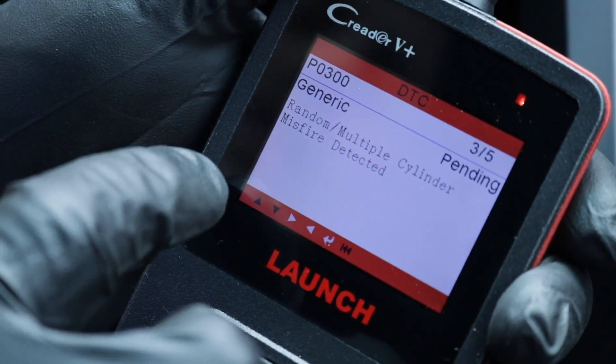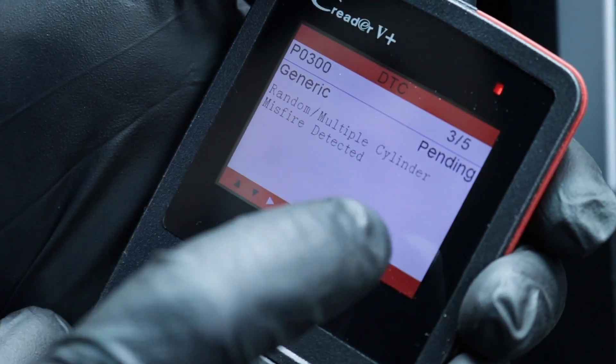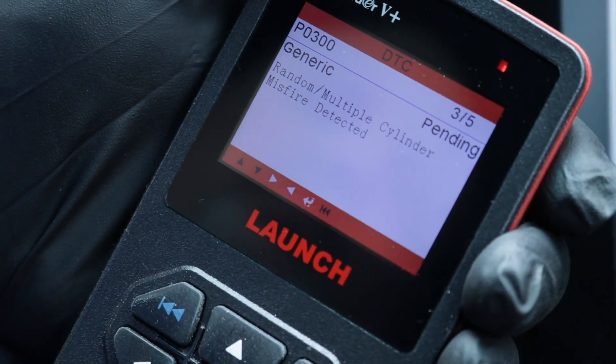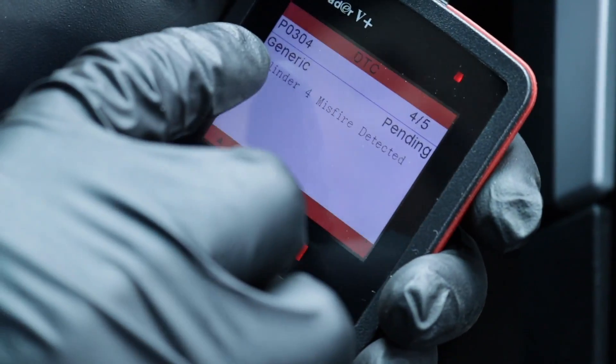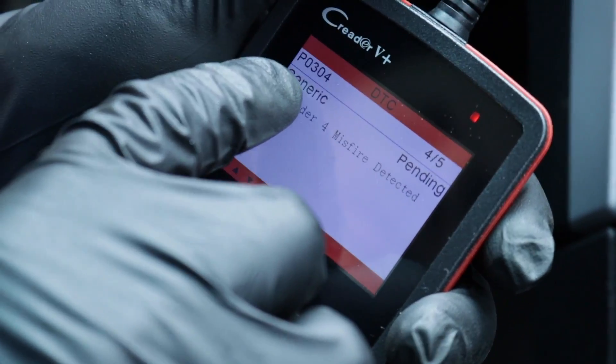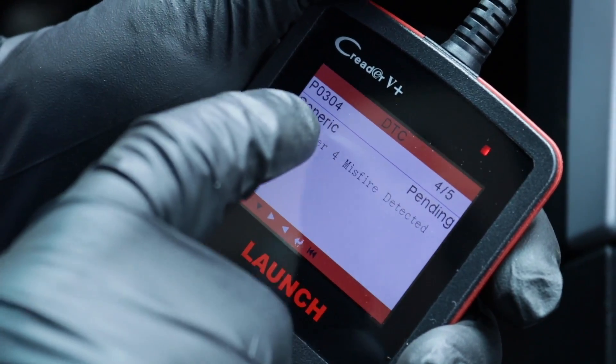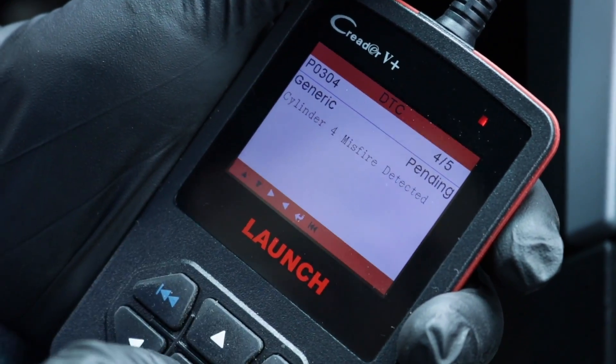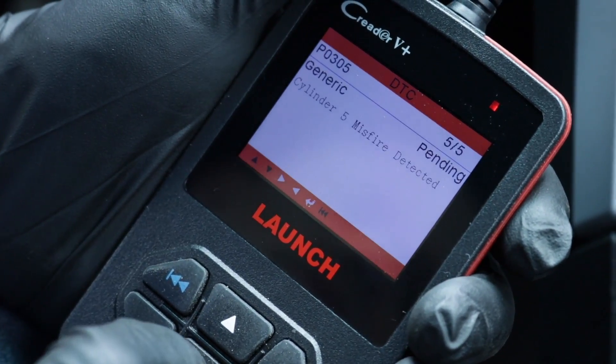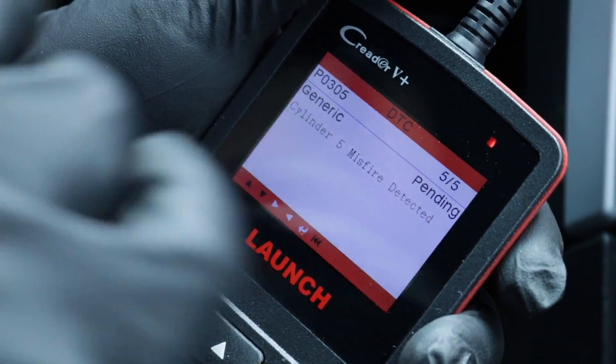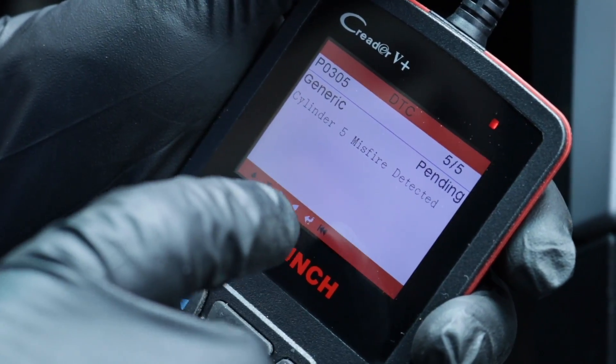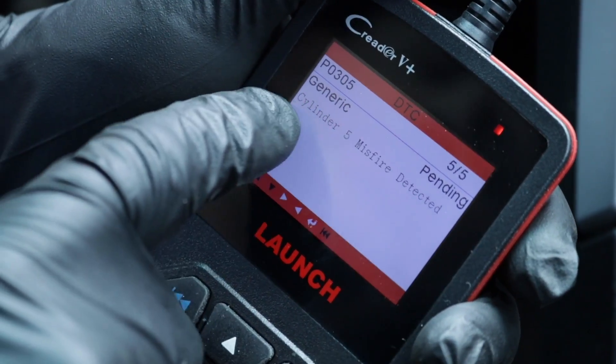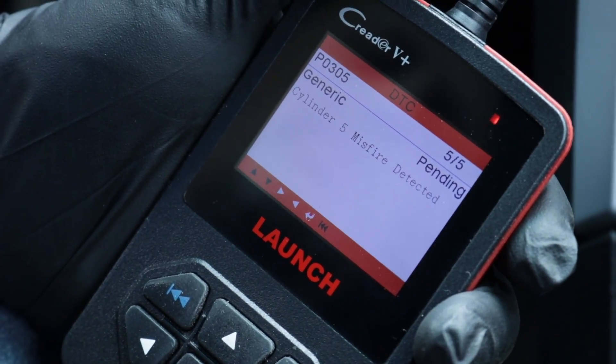So here we have a P300, which is random or multiple cylinders misfiring detected. And here we have a P0304, which the last number, whether it's a 304 or a 305, 306, 7, 8, however many cylinders you have, that determines which cylinder is actually misfiring.